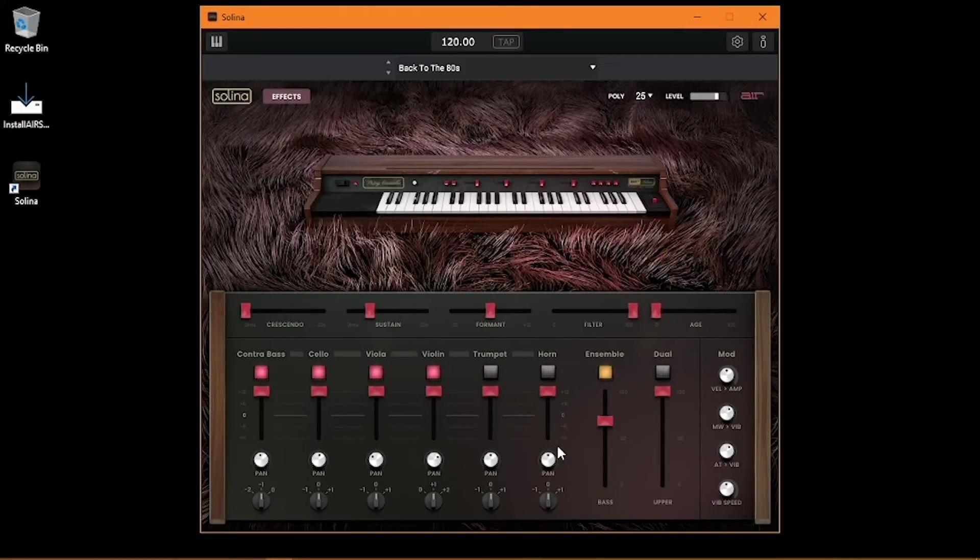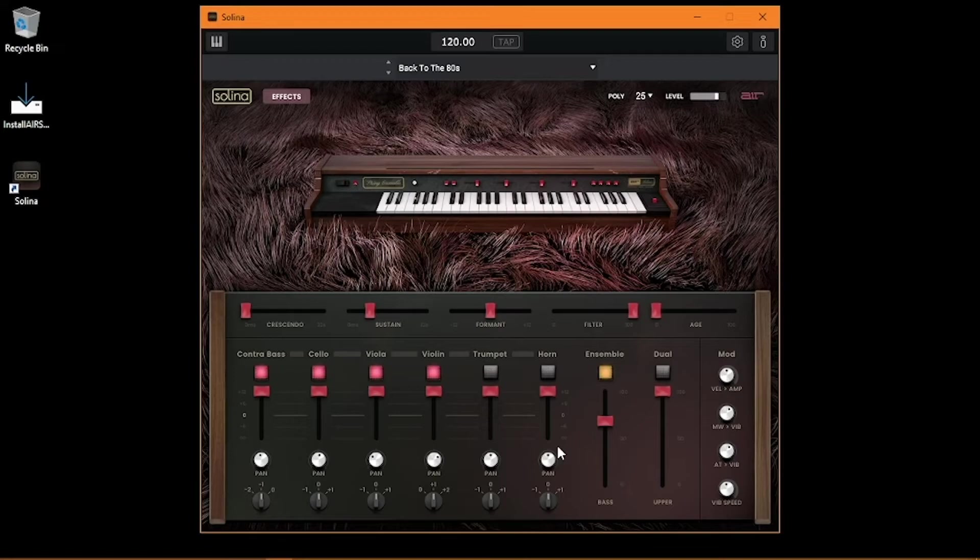Now your new virtual instrument is ready to be used on its own as a standalone application, or loaded into your preferred DAW as a VST, VST3, AU, or AAX plugin.